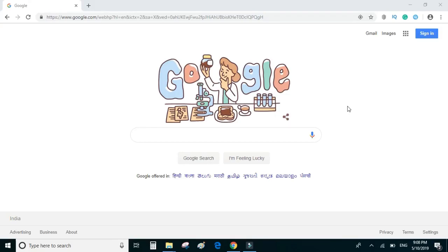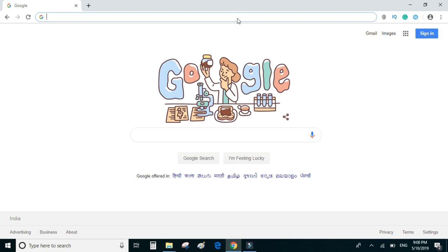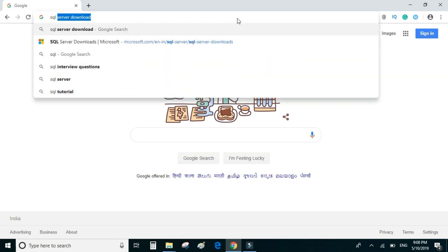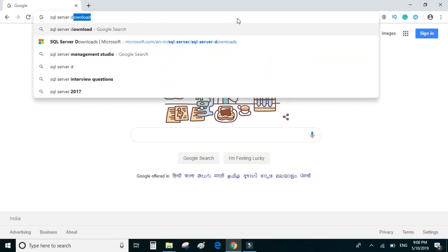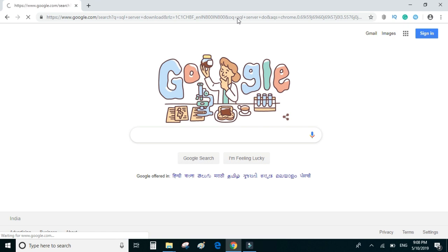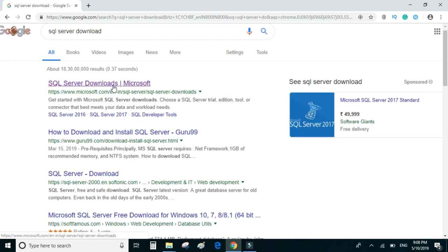In this video we will be downloading and installing SQL Server and SQL Server Management Studio. Let's type 'SQL Server download' and go to the official website.